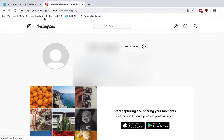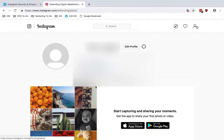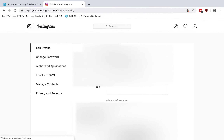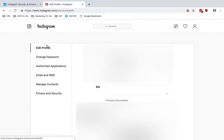You'll log in at Instagram.com with the same username and password that you'd use on the app. Then you'll click the user or person icon that will take you to the profile page. Then you can click Edit Profile, and you will land here. You'll see there's a menu on the left side, and we'll walk through a few of those areas.